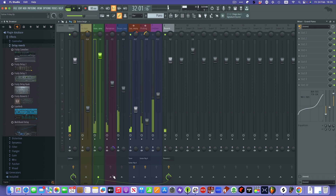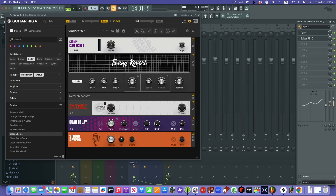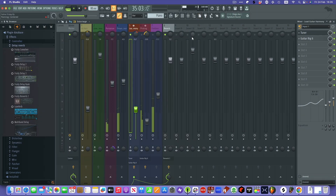This guitar here — if I solo it by right-clicking and play it — has got the guitar tuner on it, so when I plug my guitar in I can tune up. And it's got the Guitar Rig 6 plug-in, which is a Native Instruments plug-in. It's very confusing at first if you're coming from what I'd call a straightforward DAW like Logic or Reason, but this thing is just amazing and a lot of fun to use.